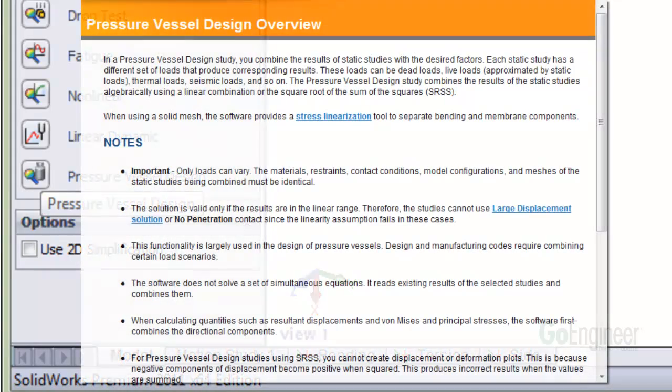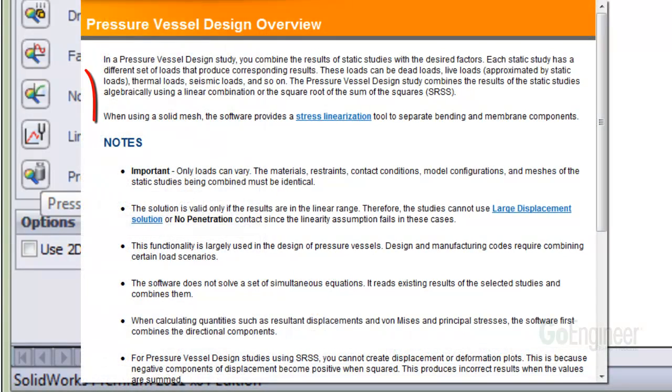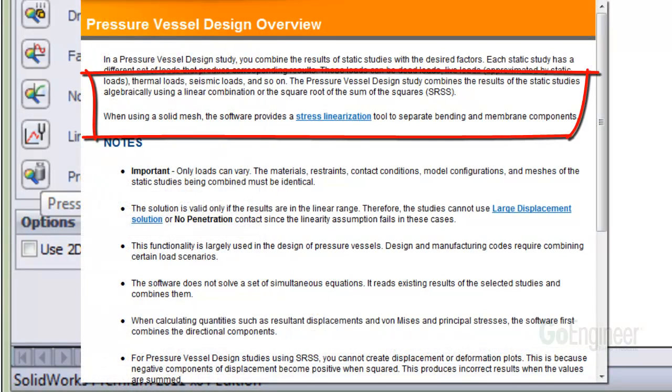We note from the online help, this functionality was developed for pressure vessel design because it provides for linear combinations and square root sum square calculations and stress linearization through solid elements to extract membrane and bending components.